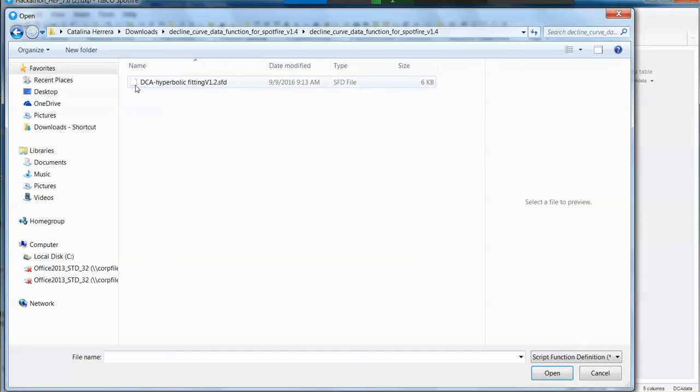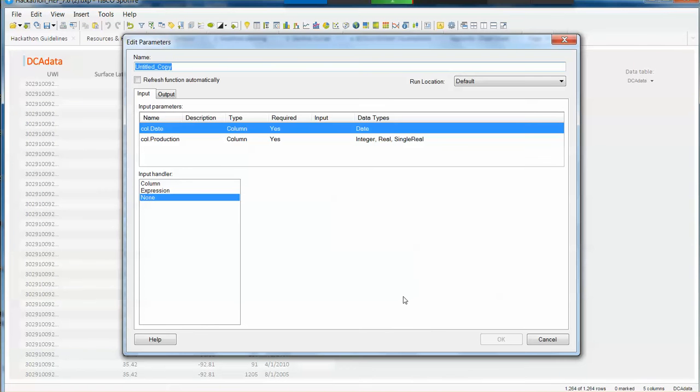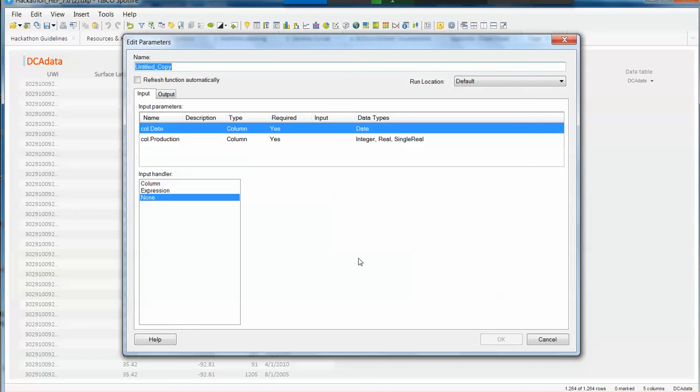It's called DCA hyperbolic feeding .sft. When I open that file, Spotfire is going to recognize that this is a data function and it's going to ask me how do you want to type this up with the data you have loaded on Spotfire. Which ones are inputs, which ones are outputs, and how is this going to be wired up?